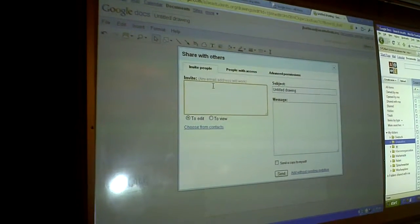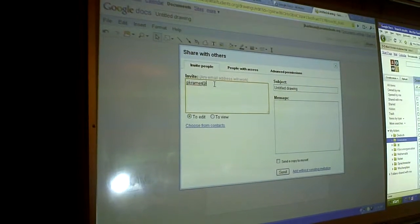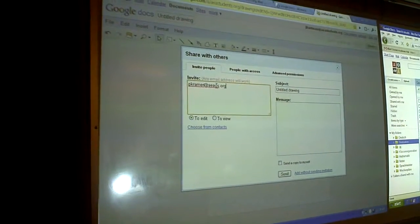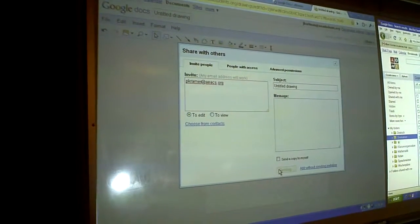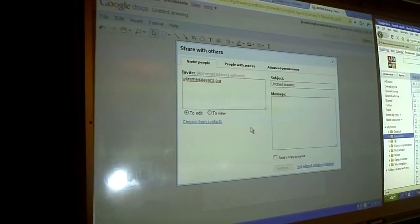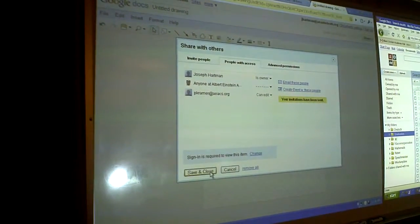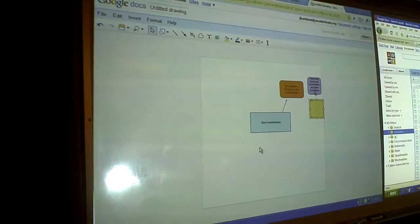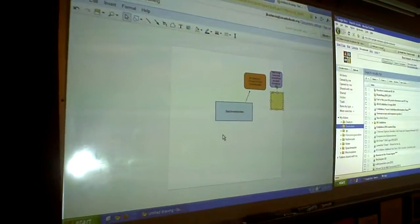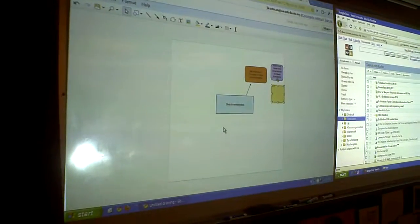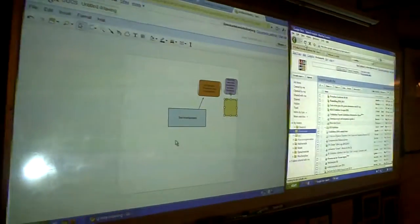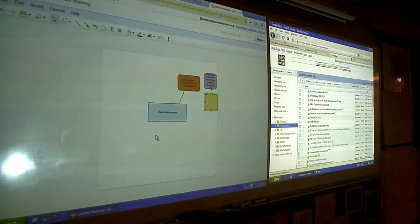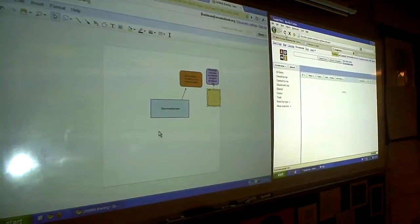I'm going to go ahead and share it with you. There we are. And Peter, if you click refresh, you should see it pop up under all items. And then click all items, and it should show up there.